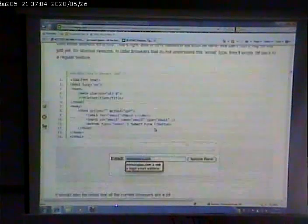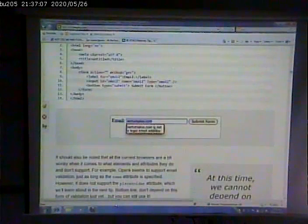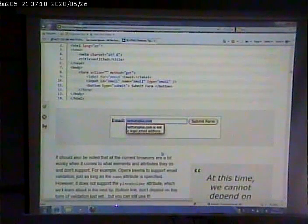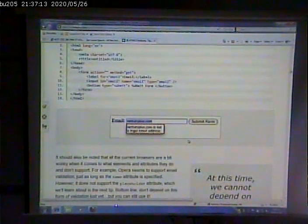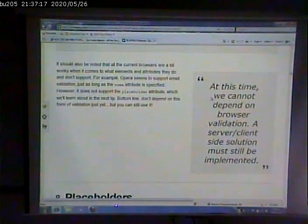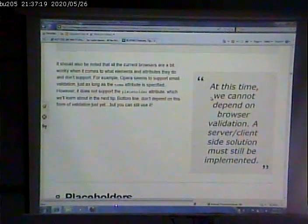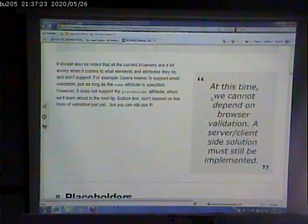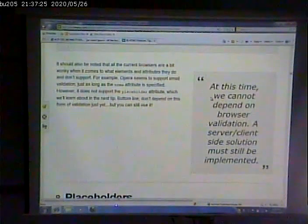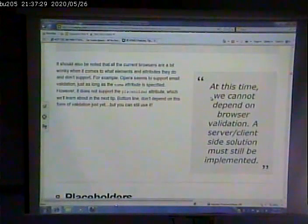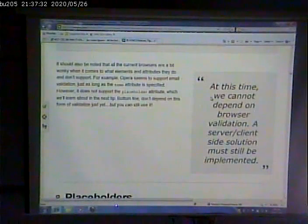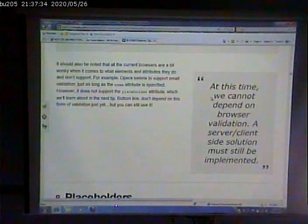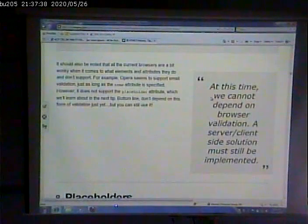Here's an example, an email input. And when you submit it, it will tell you, you know, it will do validation. However, what is this? Fallback. This time we can't depend on browser validation. The server client solution must still be implemented. So you don't get away from not doing client or server side validation just because HTML5 has this capability in it.